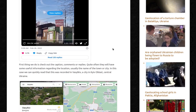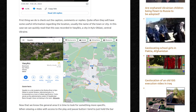Let's do this. First thing we do is check out the caption, comments, and replies. Quite often they'll have some useful information regarding the location, usually the name of the town or city. In this case, we can quickly read that this was recorded in Vasilkiv, a city in Kyiv oblast, central Ukraine. And if you put the word Vasilkiv on Google Maps, here it is — this is the border of the town, so we can just narrow down our search to this section.